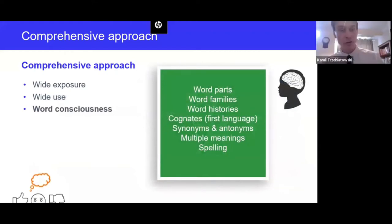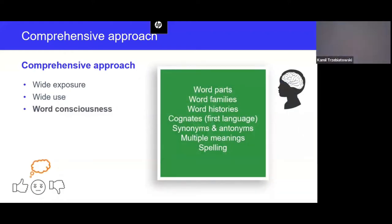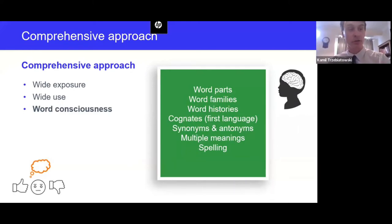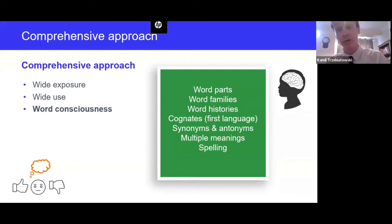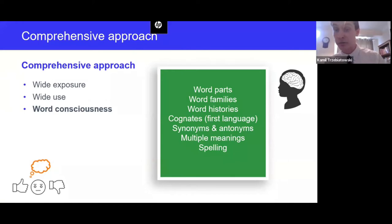We also develop word consciousness in every subject area, to increase the learner's depth of word knowledge so they can figure out meanings of vocabulary more independently, and to foster curiosity and excitement about language. This can happen by teaching learners about word parts, word families, word histories, first language connections, synonyms, antonyms, multiple meanings, and spelling.